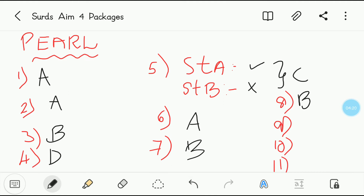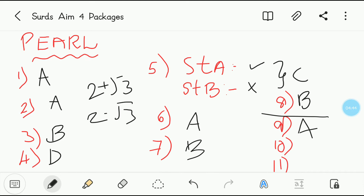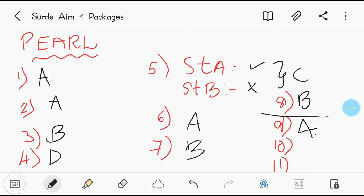Ninth question — among the following, a pair of conjugate surds are. This is a more-than-one correct answer type question. Option A: 2 plus root 3 and 2 minus root 3 — obviously these are conjugates. Option B: root 3 plus 2 and root 3 minus 2 — these are not conjugates to each other, so leave it. Option C: 4 plus root 7 and 4 minus root 7 — yes, these are conjugates. Option D: you can't find conjugates there, it's completely incorrect. So the correct options are A and C.